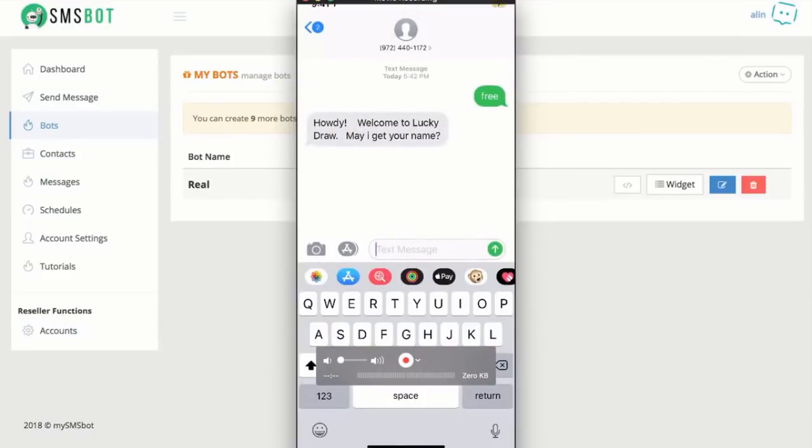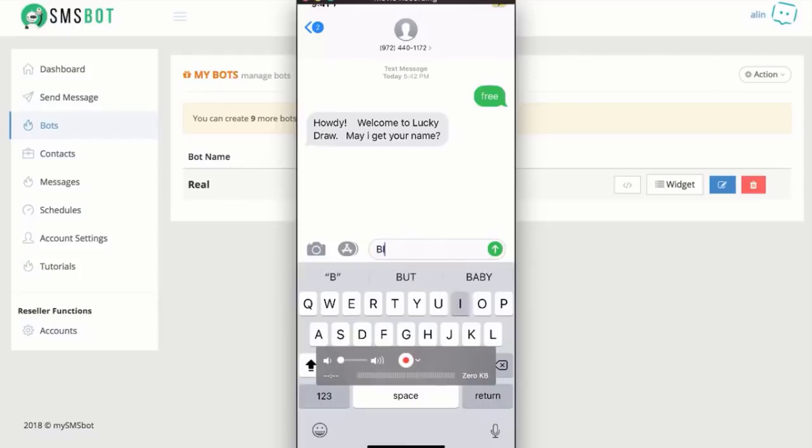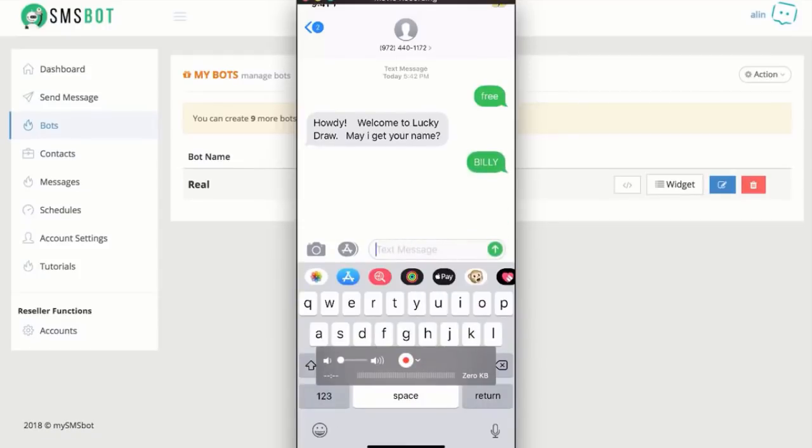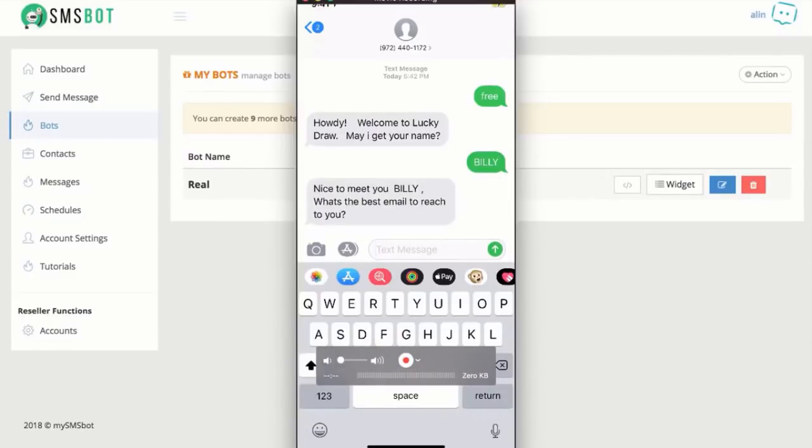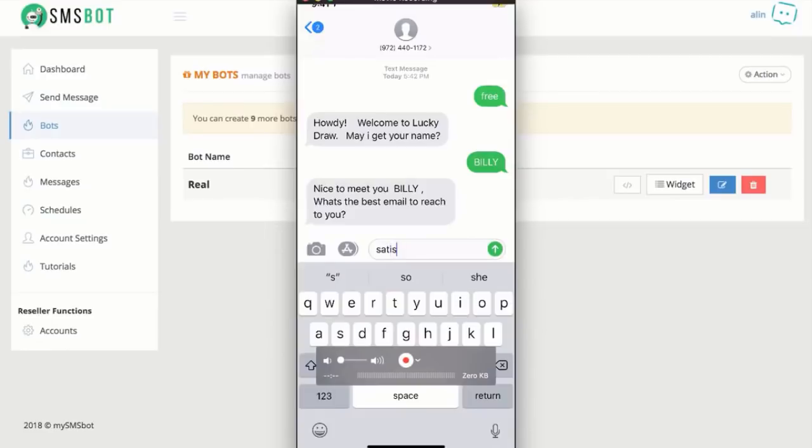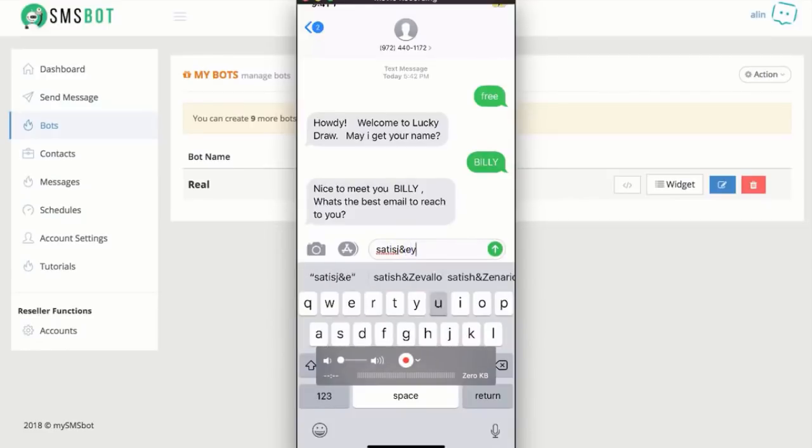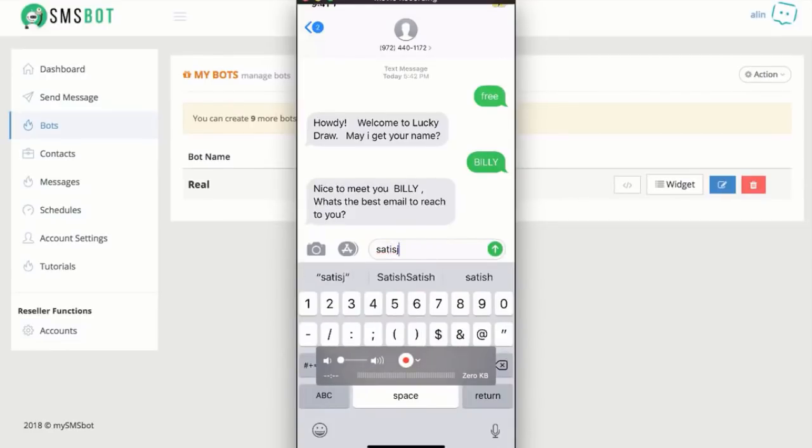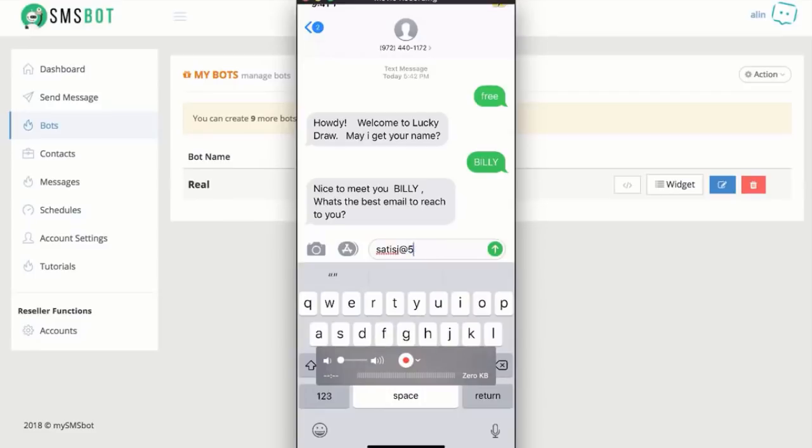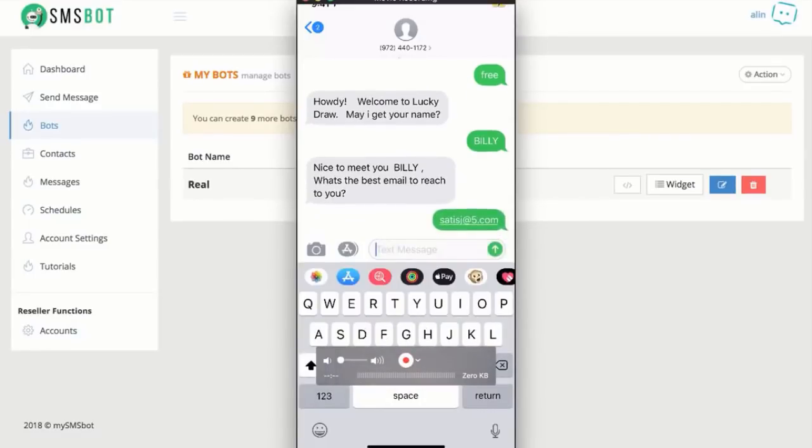Now, hey, it says, howdy. My name is Billy. Okay. Let's see what it says now. Nice to meet you, Billy. What's the best email to reach? Oh, my email is this at whatever, just for demo purposes here. There you go. That's my email.